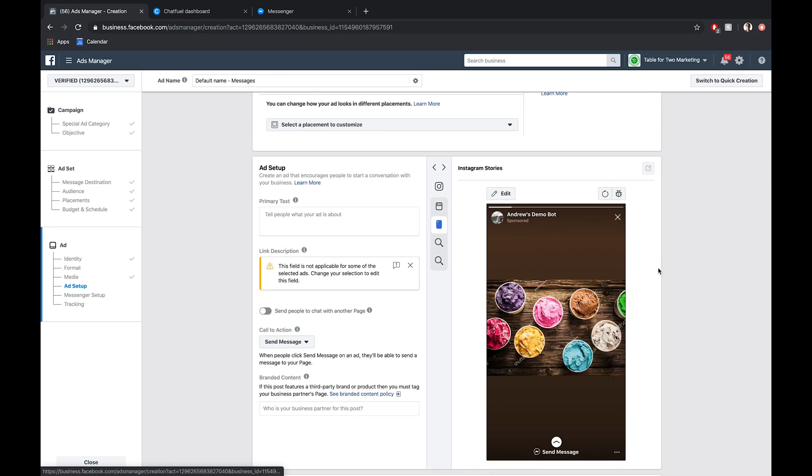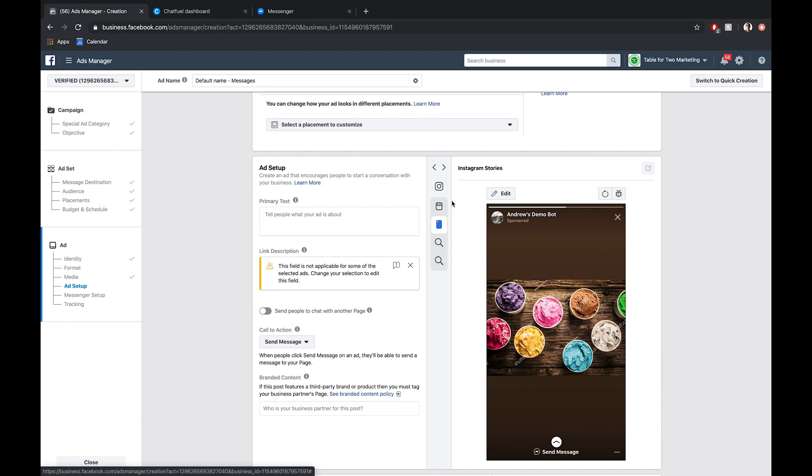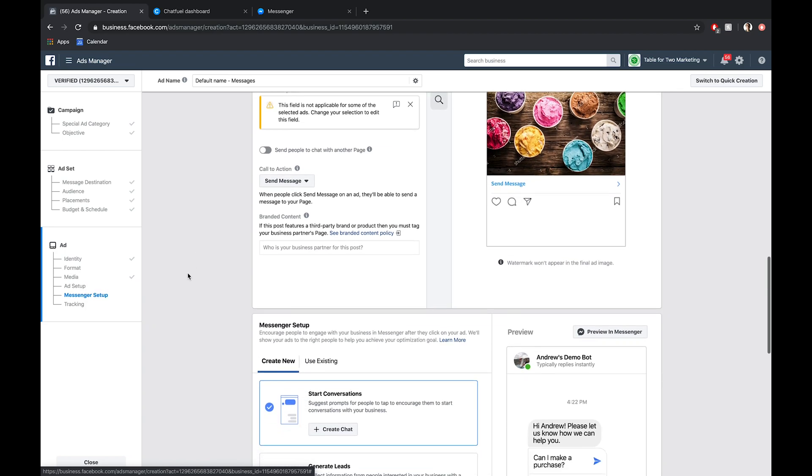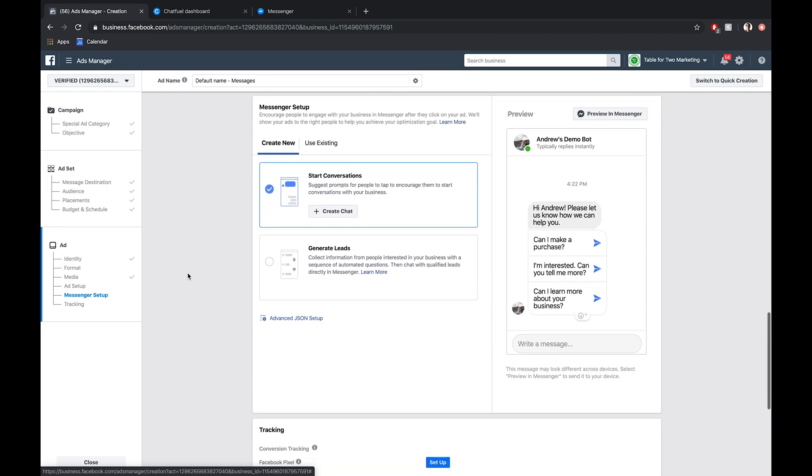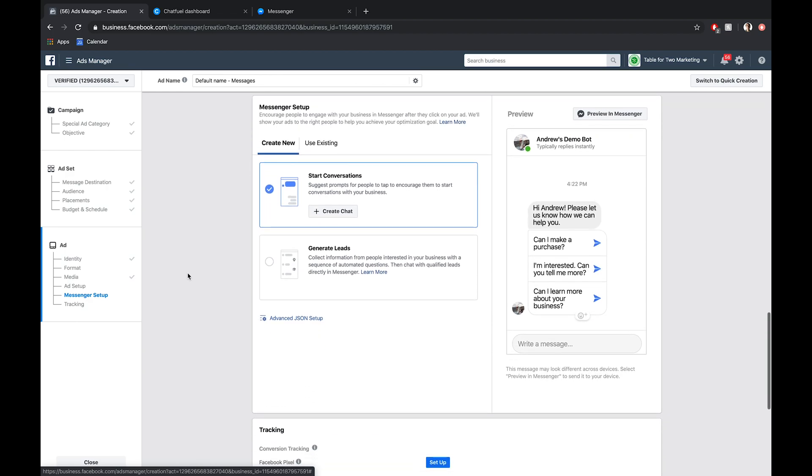Awesome, looks pretty great. I'm not going to include any text here just for the sake of time, you get the idea and can customize that to your own liking. But let's scroll down now. And here is the bulk of this tutorial, right? How to actually connect the Instagram ad with Messenger itself.